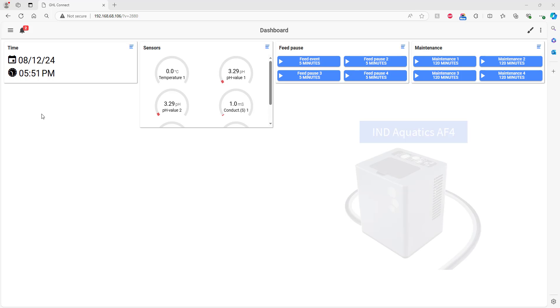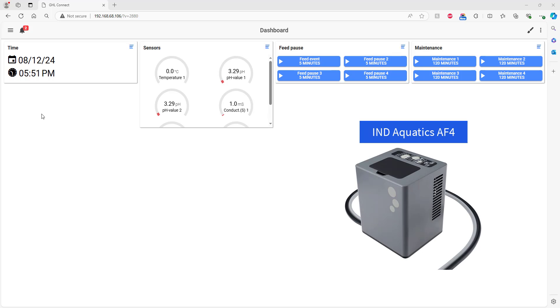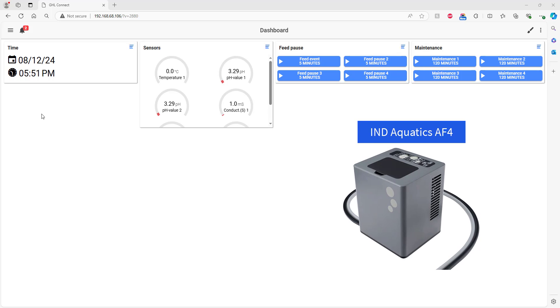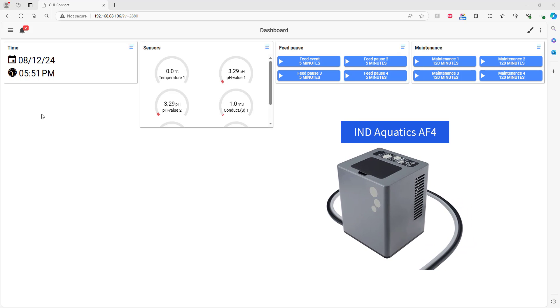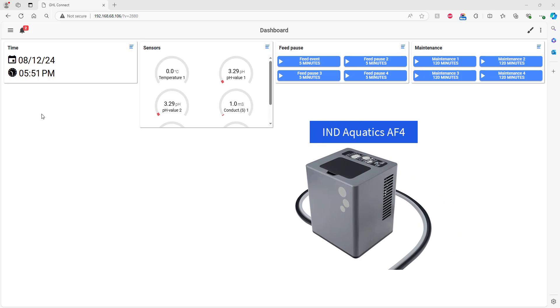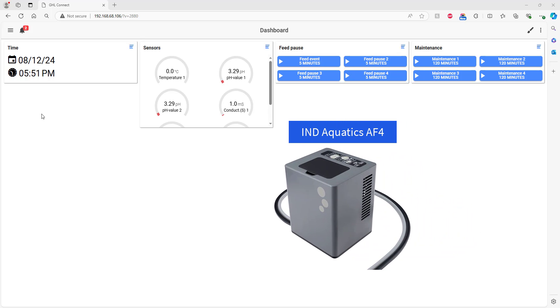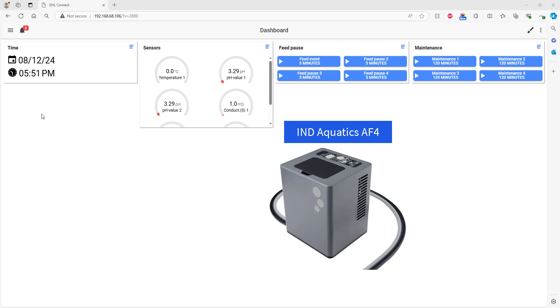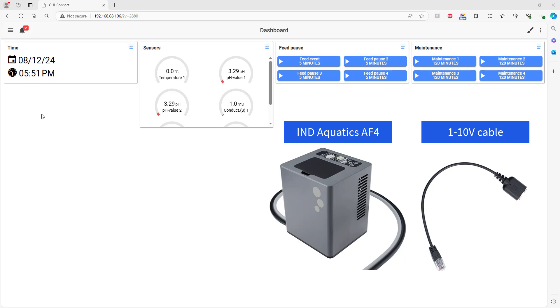For the purpose of this video, we're going to use the IND Aquatics AF4 frozen food feeder as an example. To get started, connect the 1-10 volt communication cable to your Prophylax following the instructions from the auto feeder manufacturer.